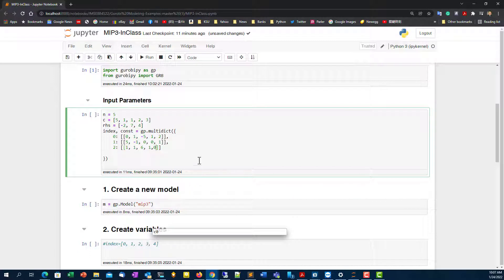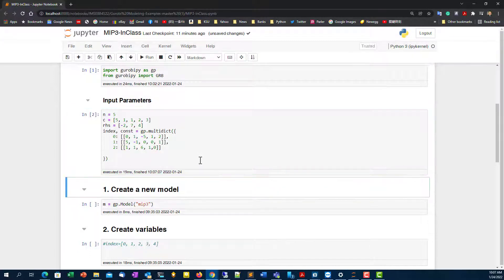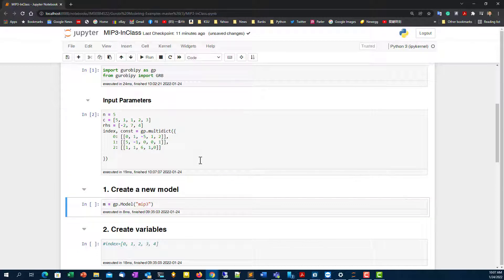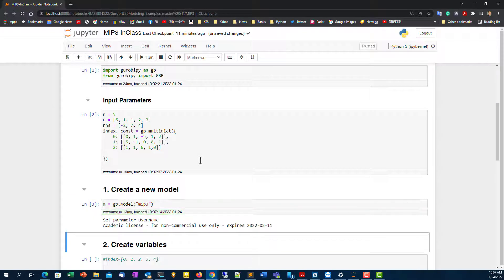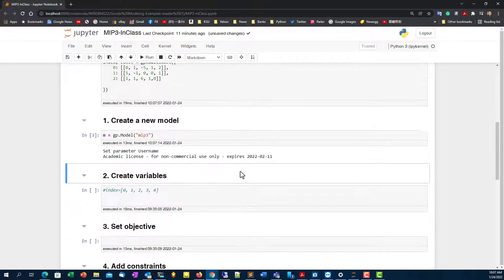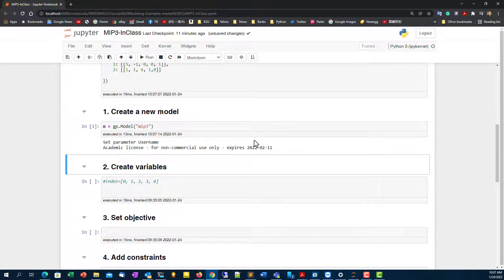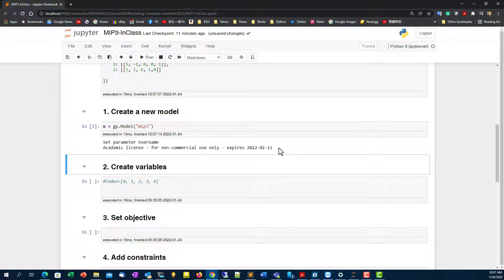After that, I'm trying to see if I can run it without error. Yeah, okay, worked. And then we're going to create a model called MIP3. This is my third MIP. It shows you the license information, which means to confirm you have a correct license.